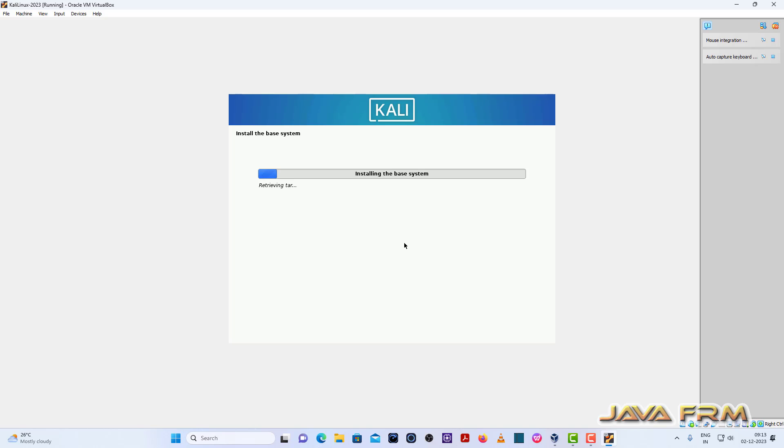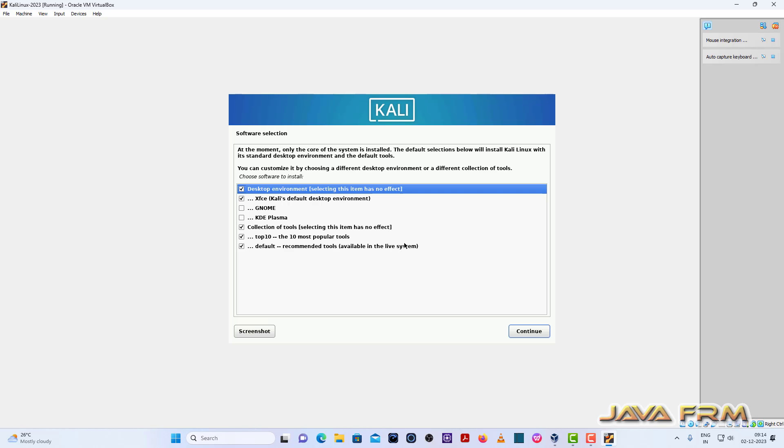So basic system will be installed. You can see that some of the components are selected by default. Leave it as it is, I am not going to make any changes. Leave it as it is and click the button continue.